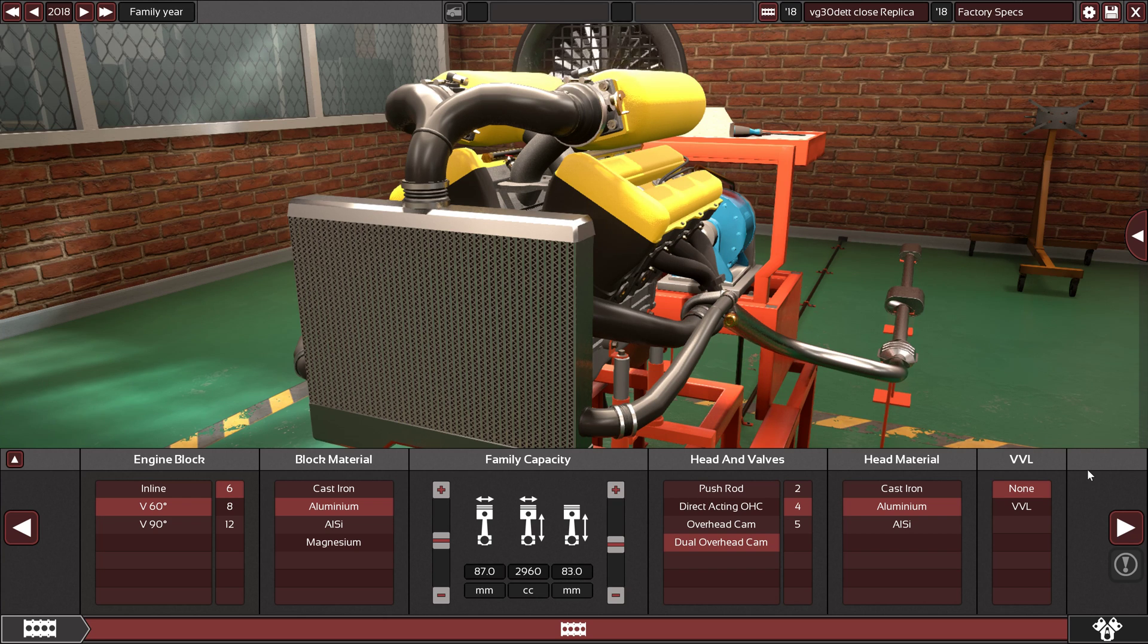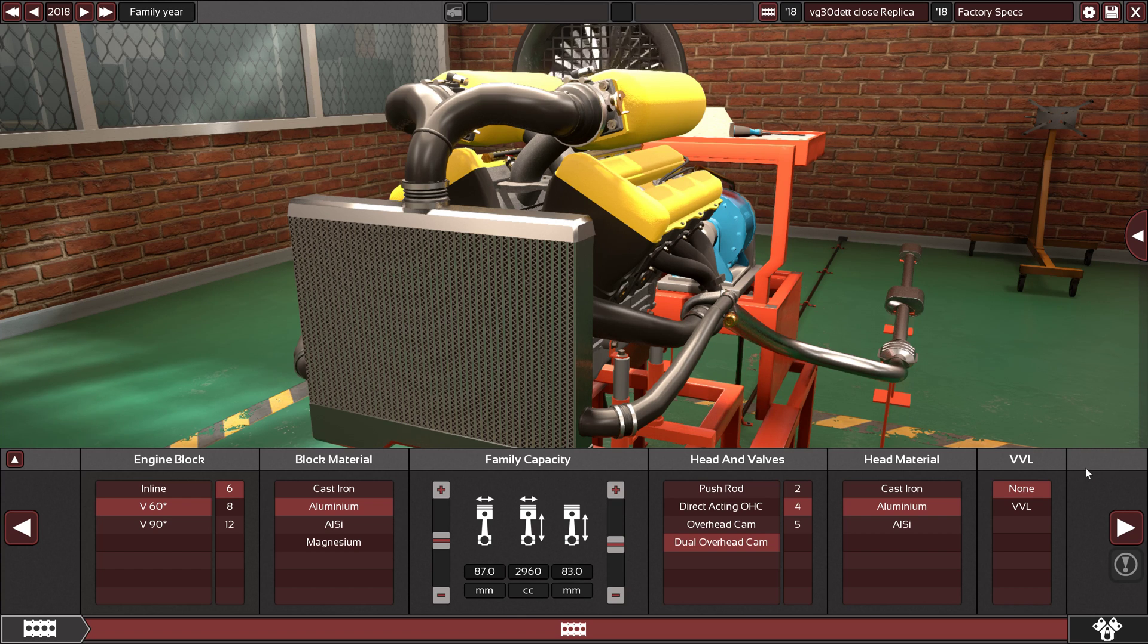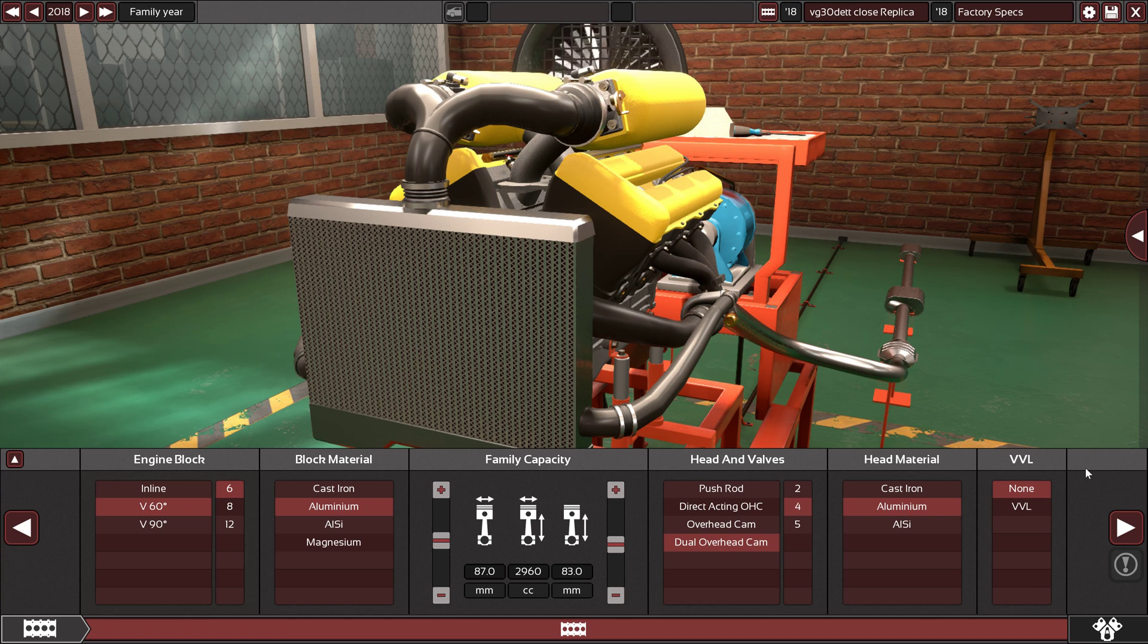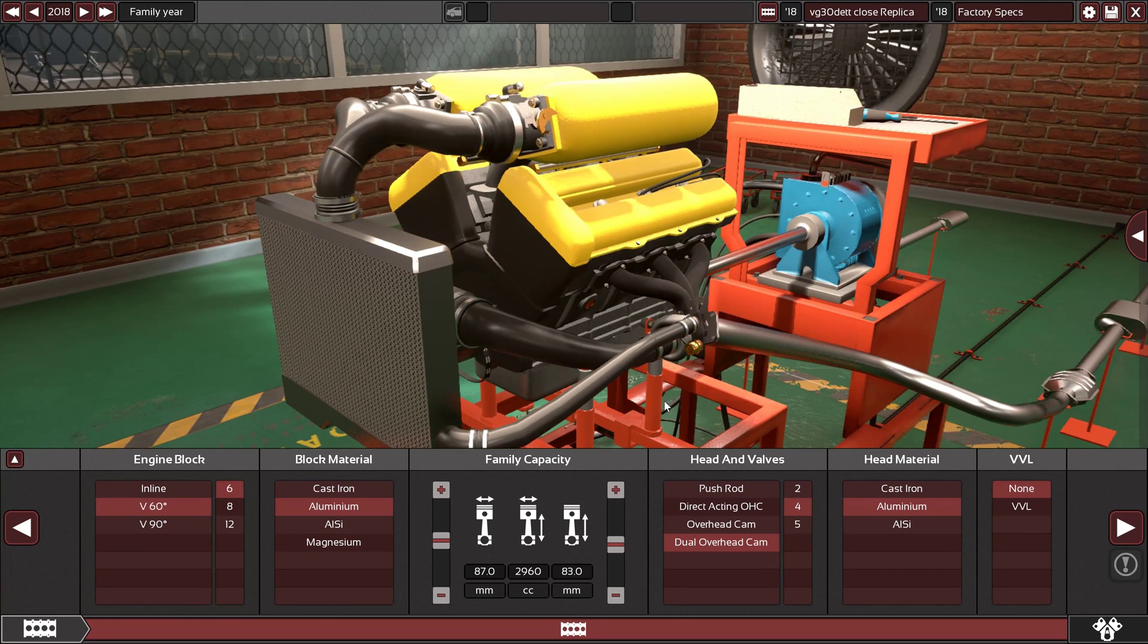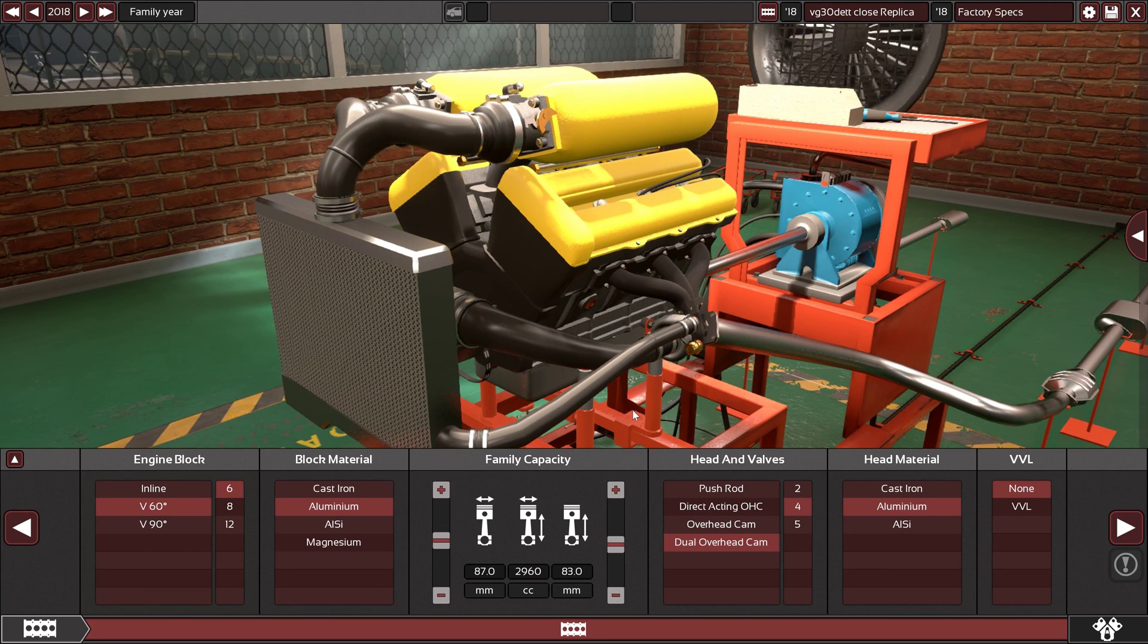He requested a Nissan V6 engine called the VG30DETT engine. It's a twin turbocharged V6 engine used in the legendary 300ZX vehicle made by Nissan. It's an amazing V6, it's powerful, it's torquey, and it's turbocharged, which is amazing. Let's start with the specs.